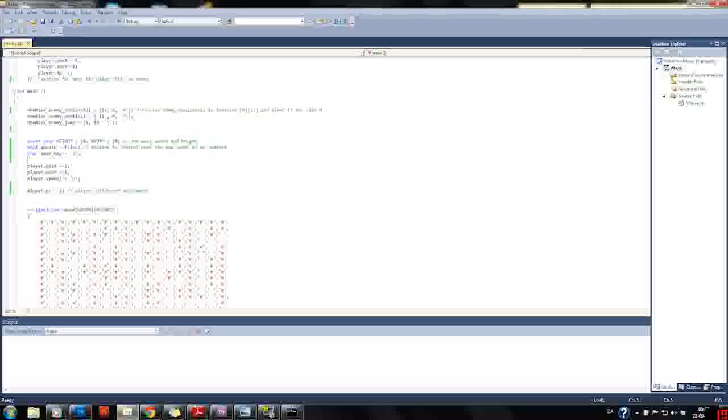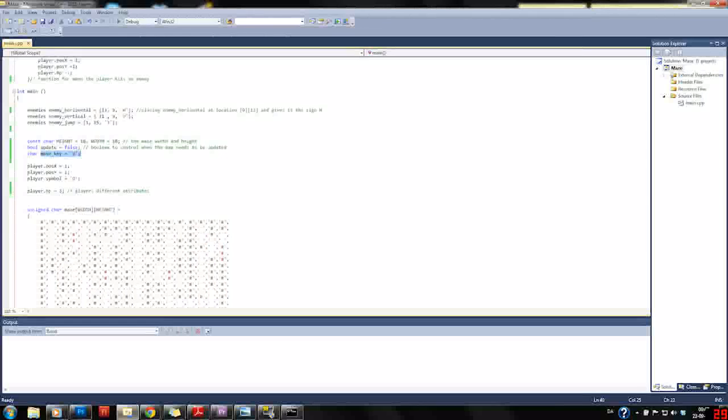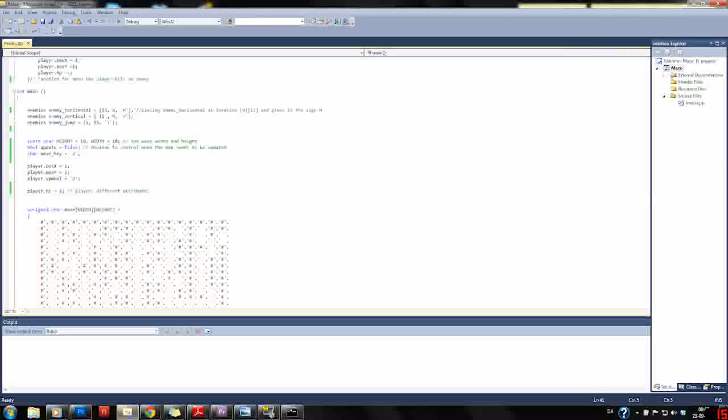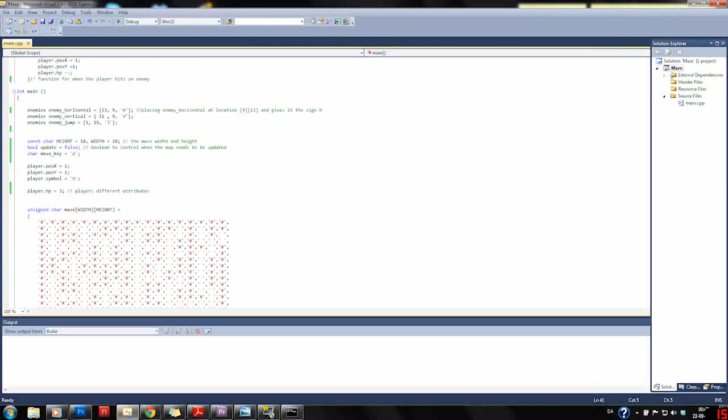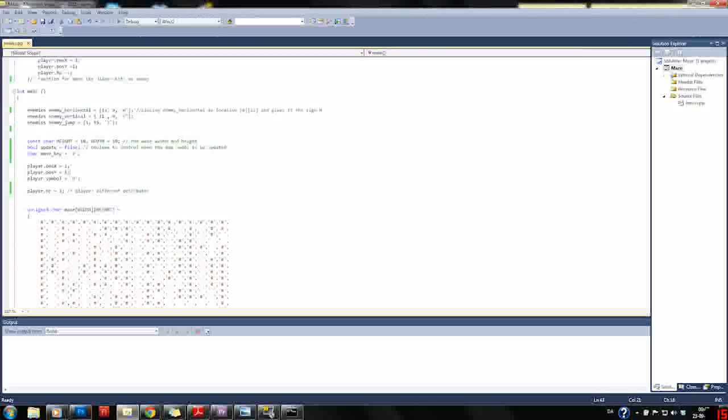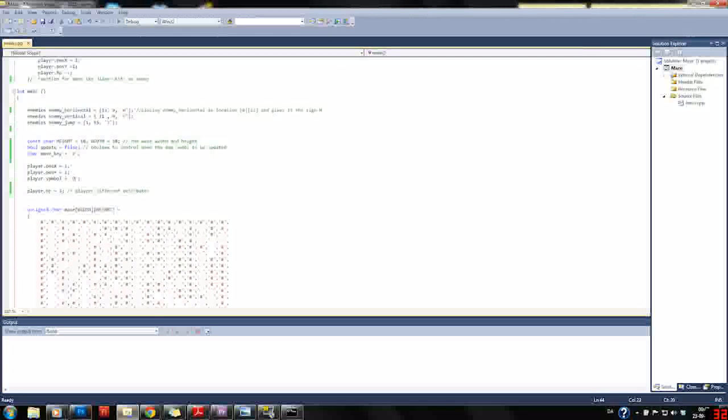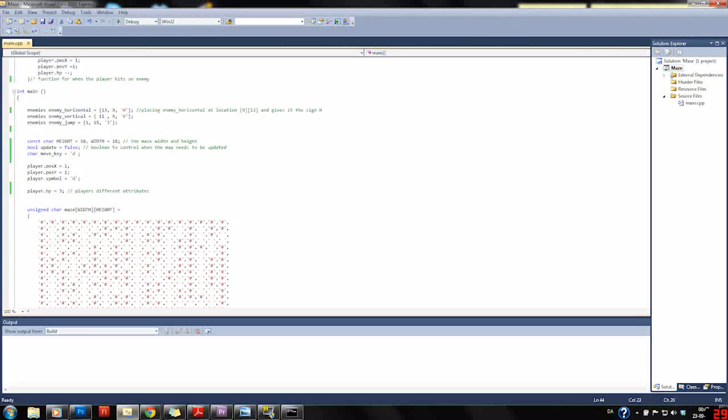We have a move key which I use to control the player, and then we place the player at position 1,1 and mark him with a capital O and put his HP at three, so we have three lives.